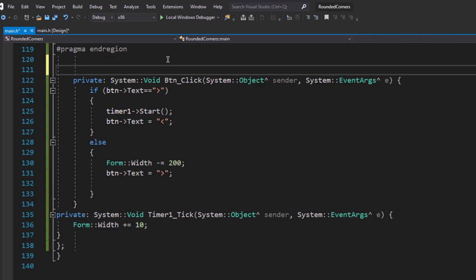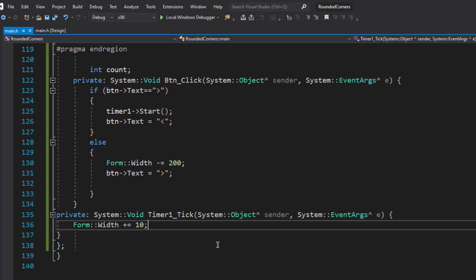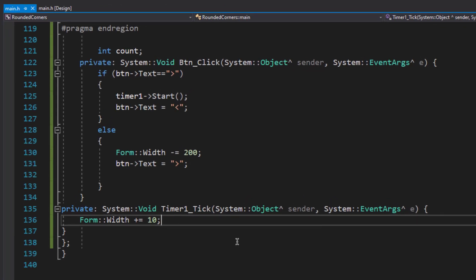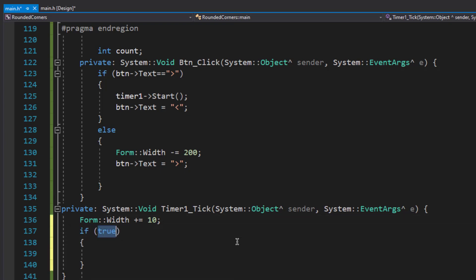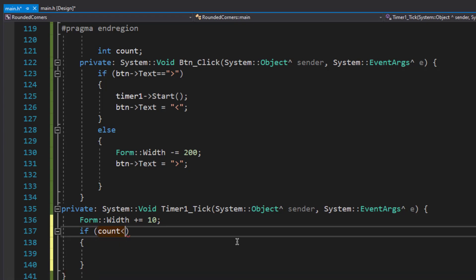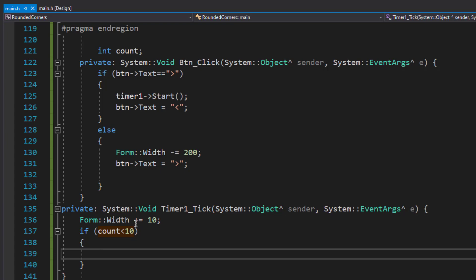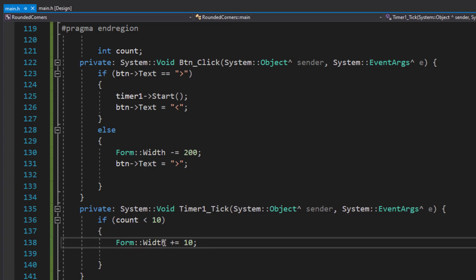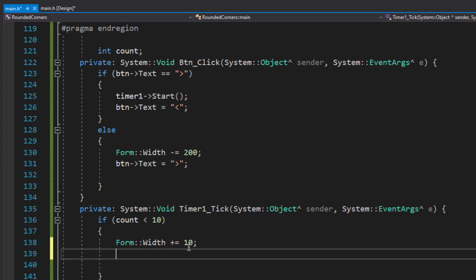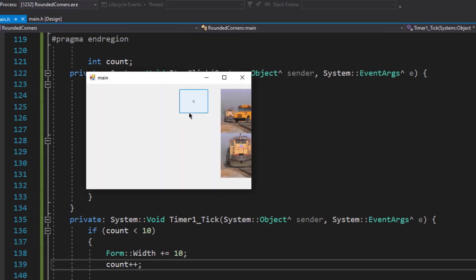If count is less than a certain number, we run the code; if count equals that number, we stop the timer so the form won't expand forever. I'll add an if condition: if count is less than 10, increase the form's width by 10 pixels each time, and increment the count variable.